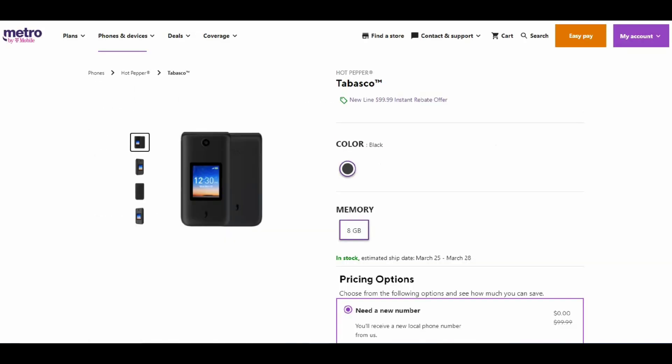If you're looking to get an interesting phone on Metro, the Hot Pepper Tabasco is worth checking out. It does have a great name. I think this runs KaiOS, so you might get some smartphone features, but don't expect a whole lot. If you're looking for a backup phone, the Hot Pepper Tabasco could be one to check out. It has a great name, and it's free with port-in.